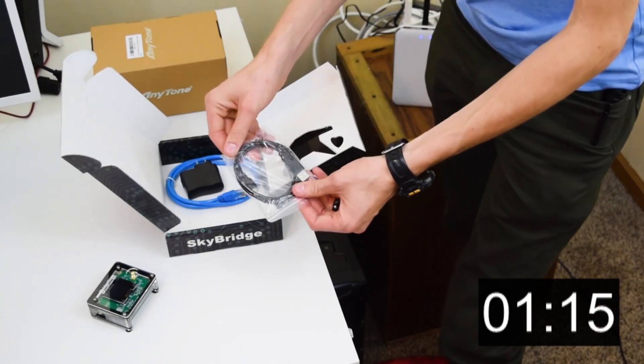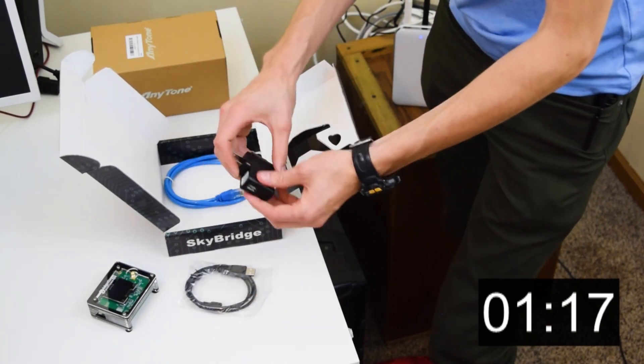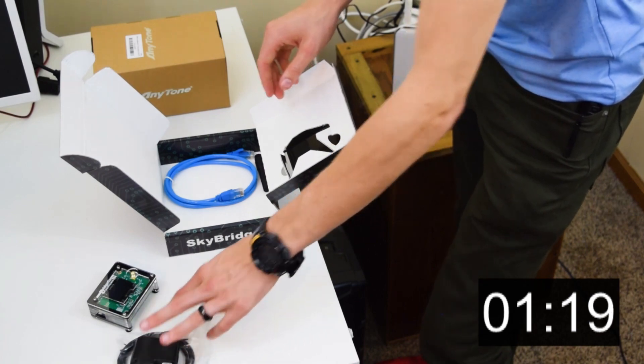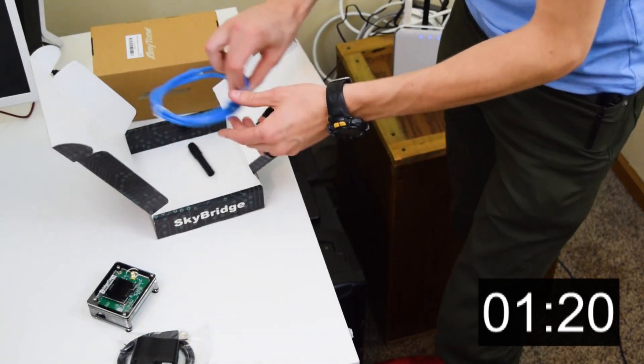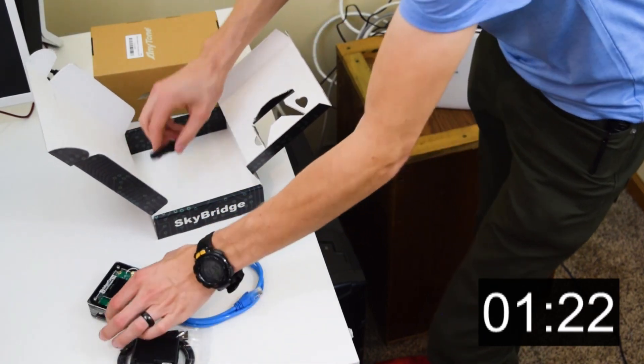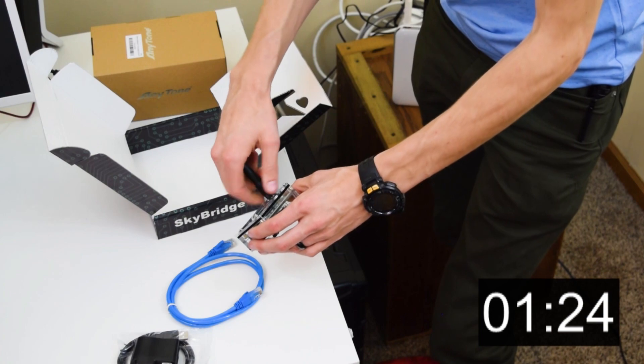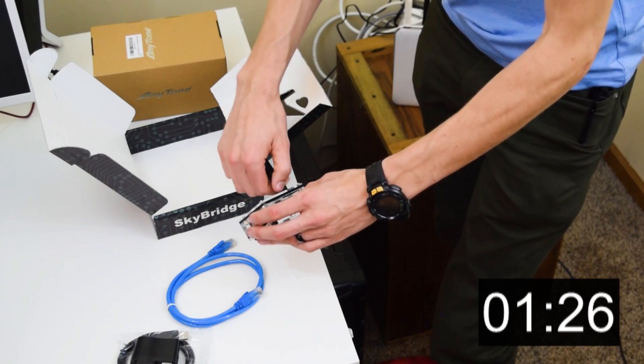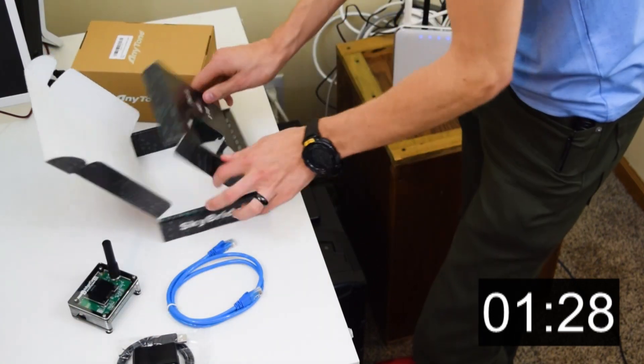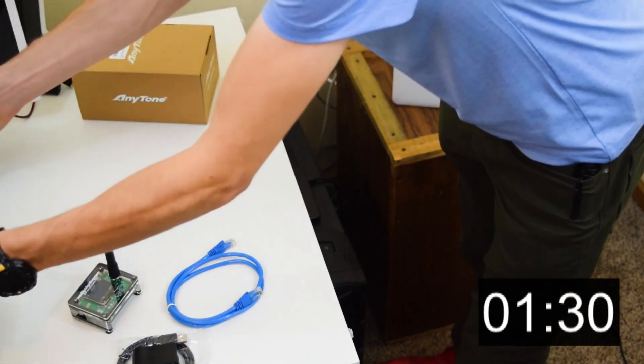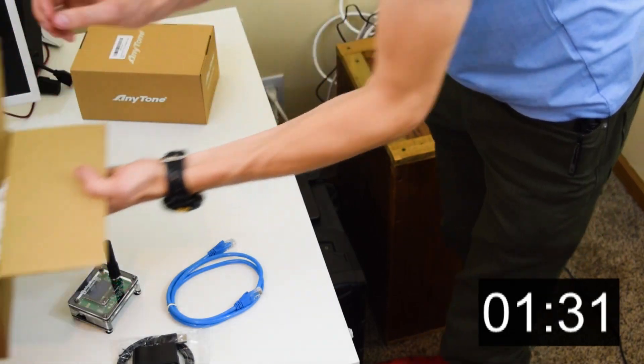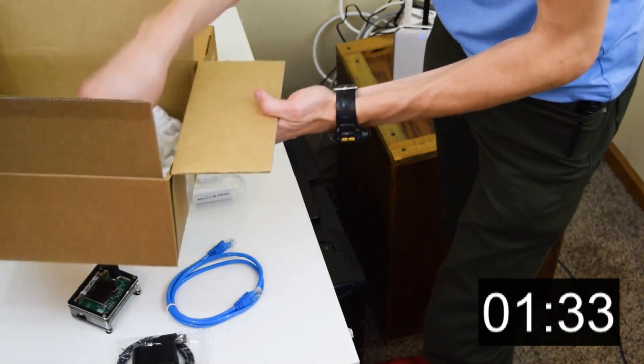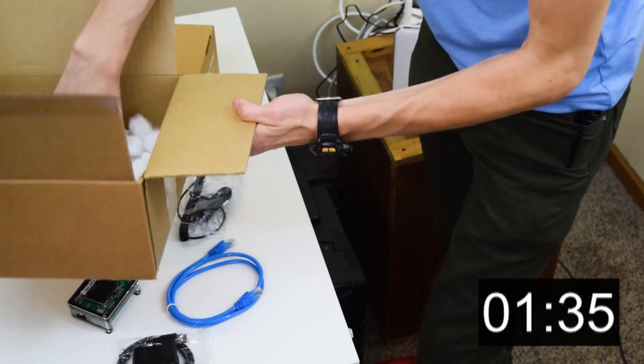Let's see what else we get. USB cable and power bricks. You're going to be able to power this thing. Ethernet cable and then antenna for the SkyBridge. Add that on there.